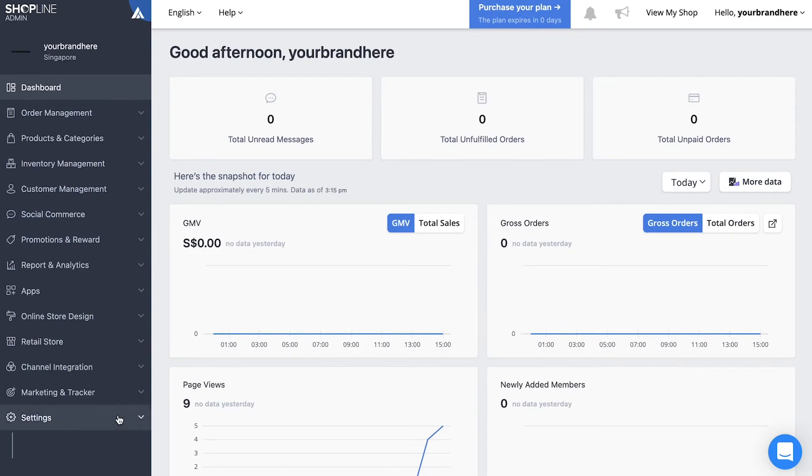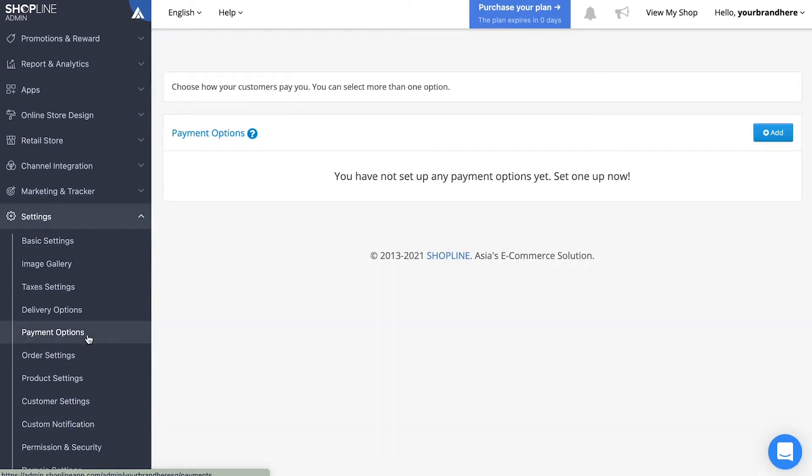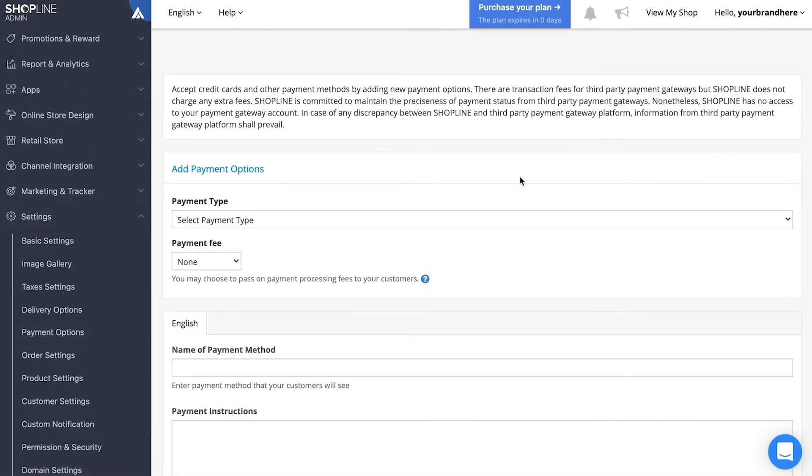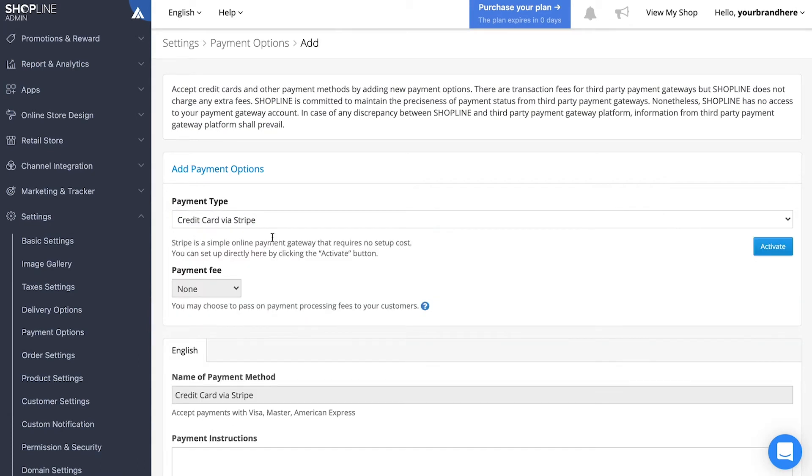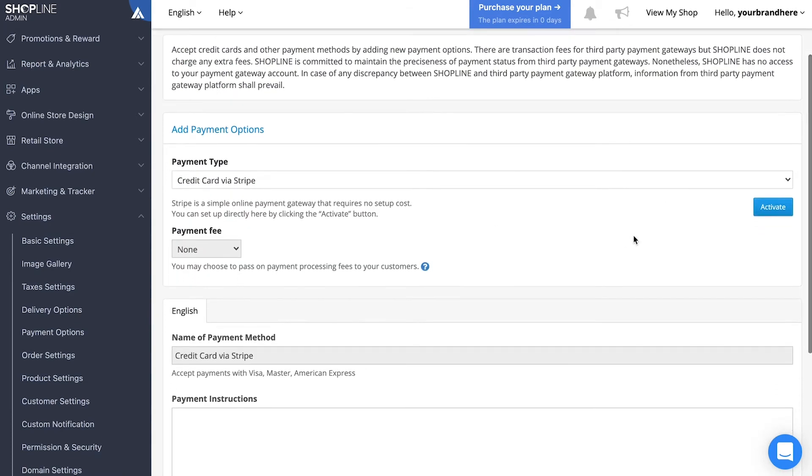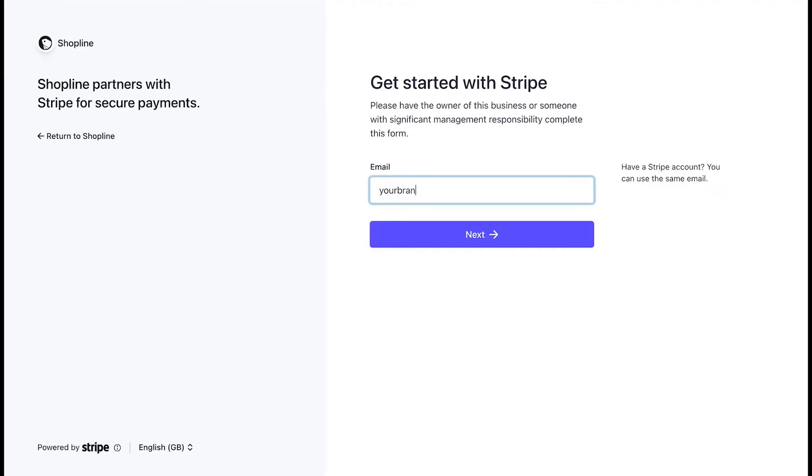Now for payment options, go under Settings and then to Payment Options and click Add. For the Stripe option, simply select that and then click Activate. You will be redirected to the Stripe registration page. Simply key in your email address and continue with the instructions on the page.